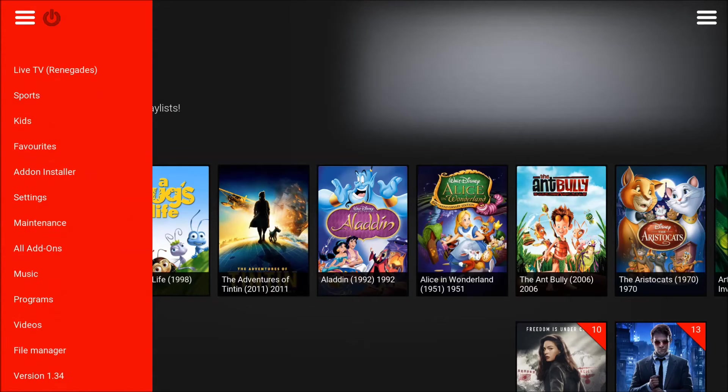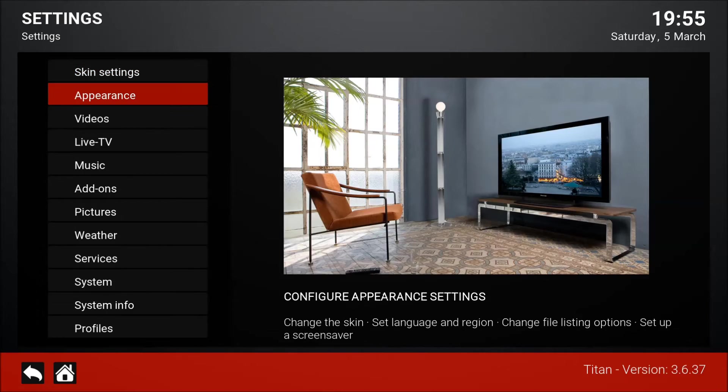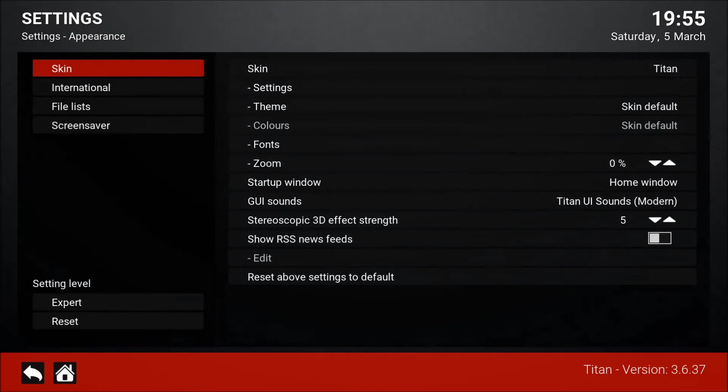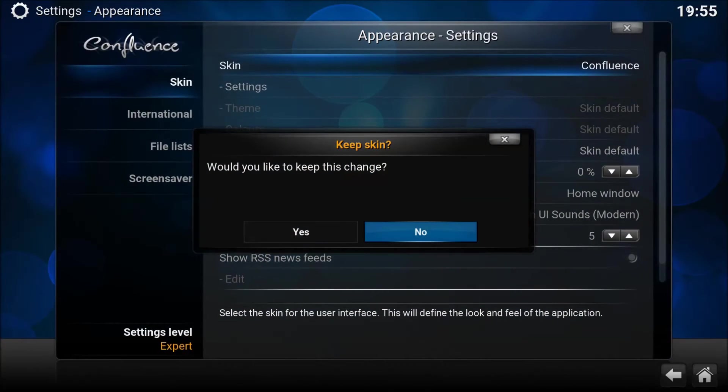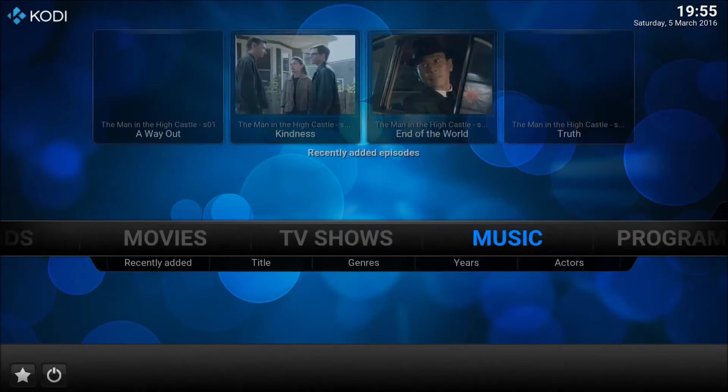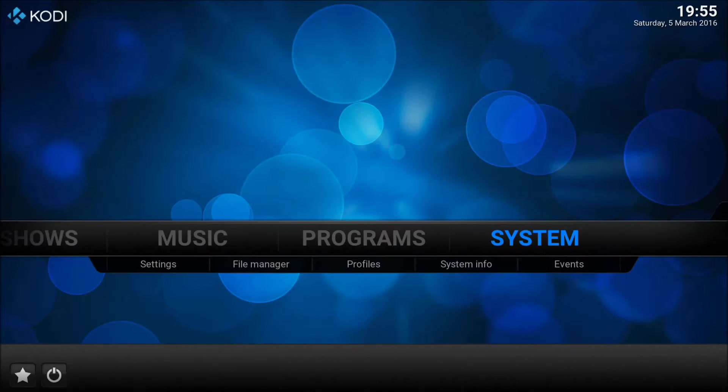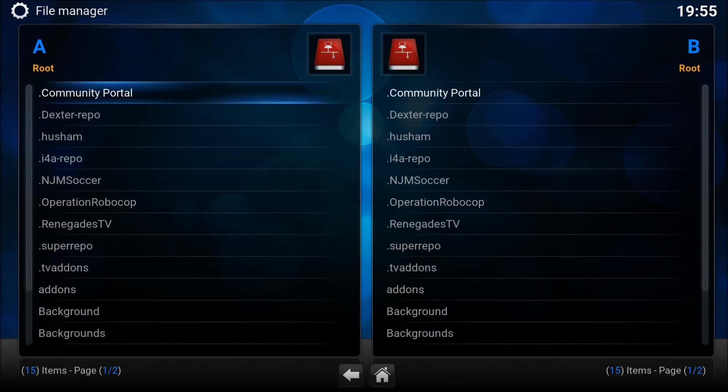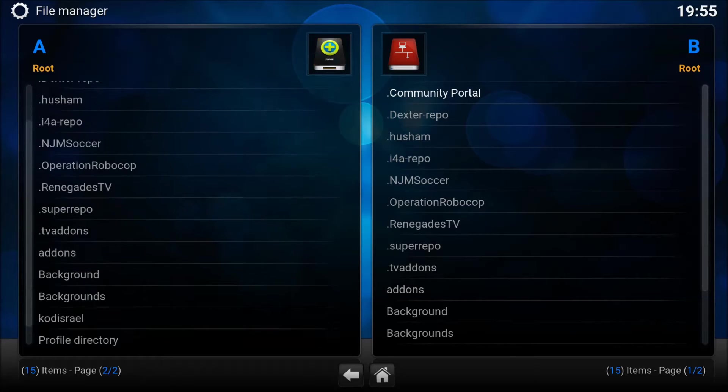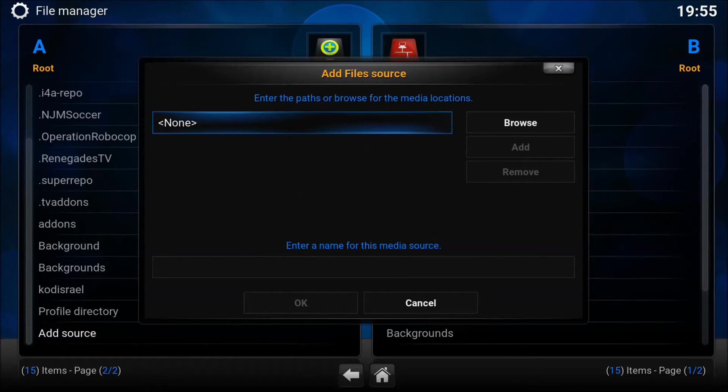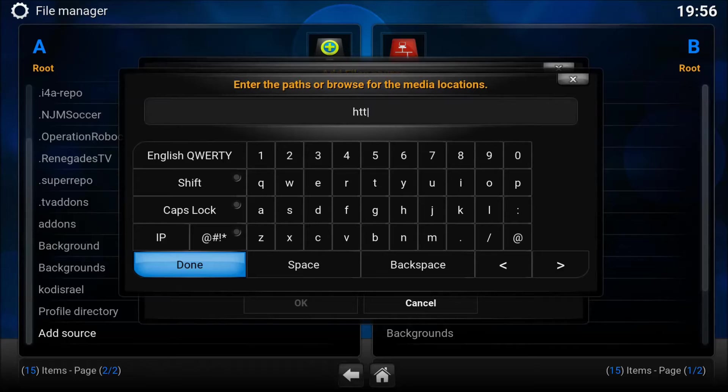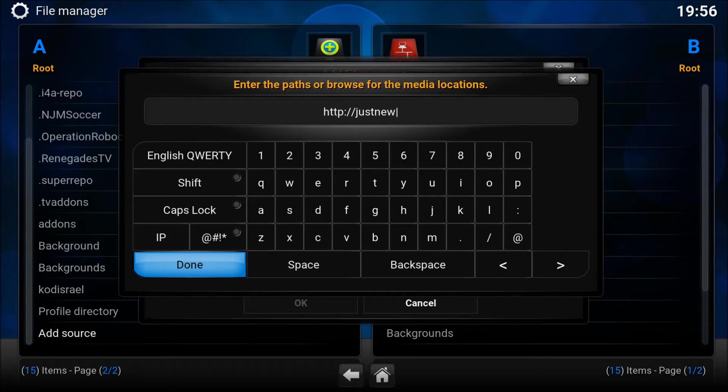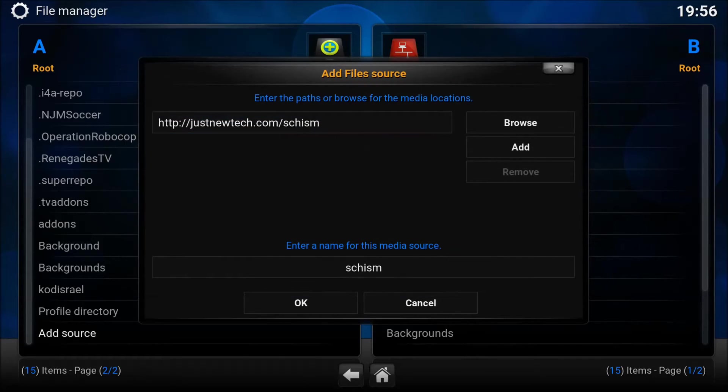We're gonna change it back to Confluence so we can be how you're gonna look on there. We want to go to System and File Manager. What you want to do is add a source. What you're gonna type here is enter HTTP colon forward slash forward slash justnewteck.com slash schism. And that's it. Done. Name doesn't matter.